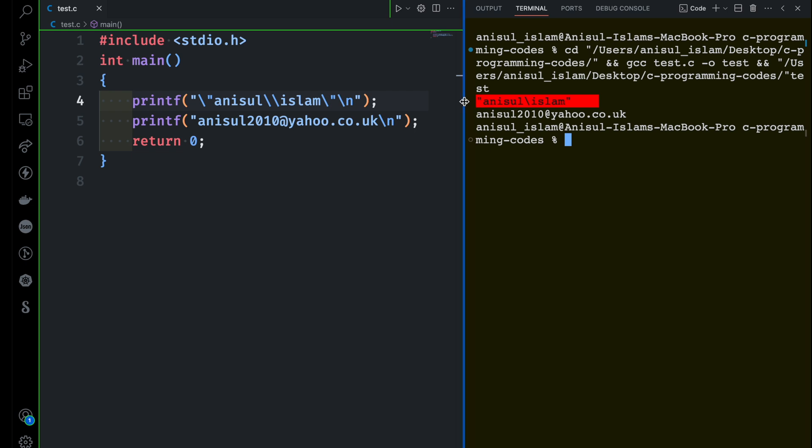That's enough. I hope you have understood escape sequences, or backslash characters. As I said, most of the time you'll be using backslash n when you want to create a new line.